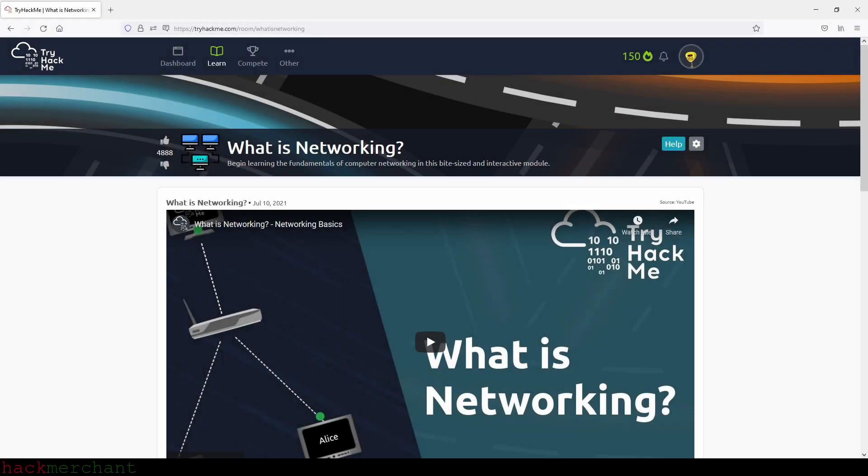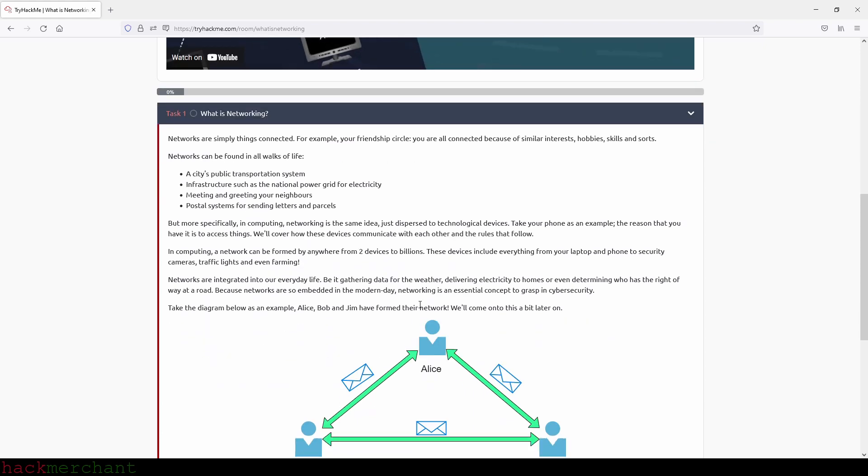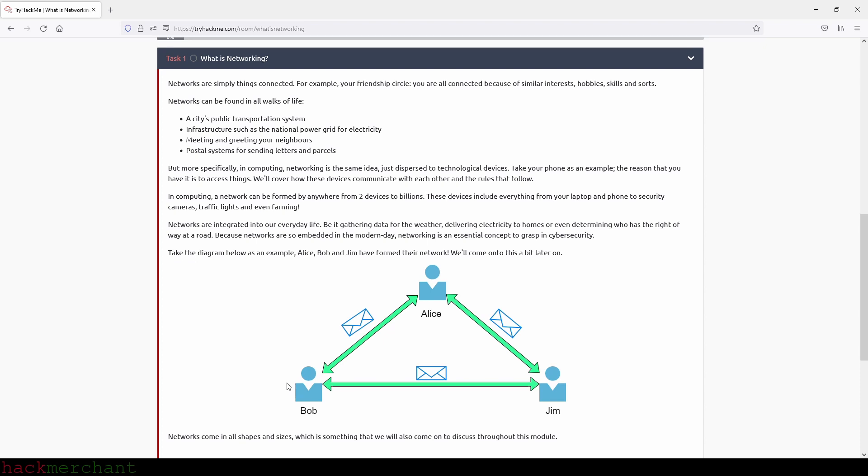Hi everybody and welcome to What is Networking. Let's begin. Networks are simply things connected, for example your friendship circle. You're all connected because of similar interests, hobbies, and skills. Networks can be found in all walks of life - a city's public transportation system, infrastructure such as the national power grid for electricity, meeting and greeting your neighbors, and postal systems for sending letters and parcels. But more specifically in computing, networking is the same idea just dispersed to technological devices. Take your phone as an example - the reason that you have it is to access things. We'll cover how these devices communicate with each other and the rules that follow.